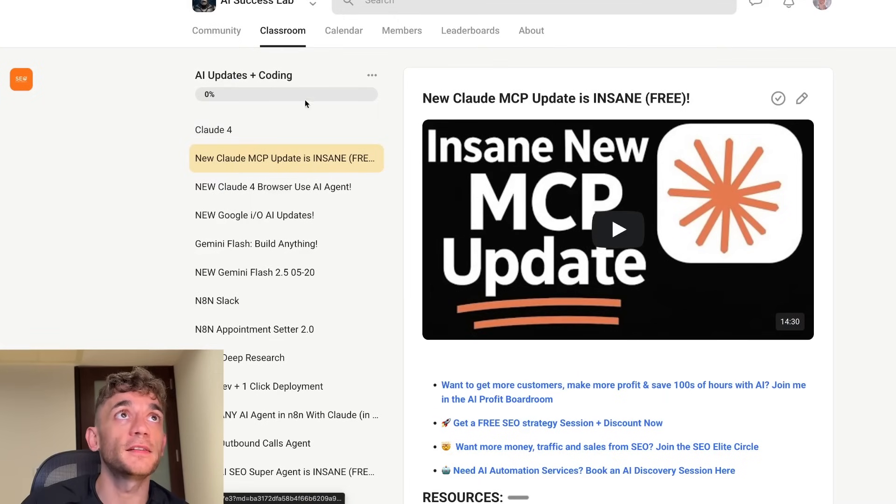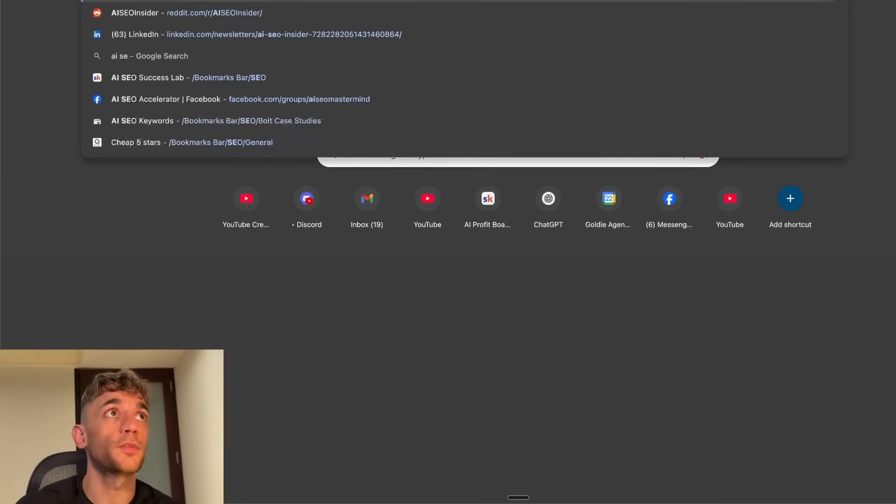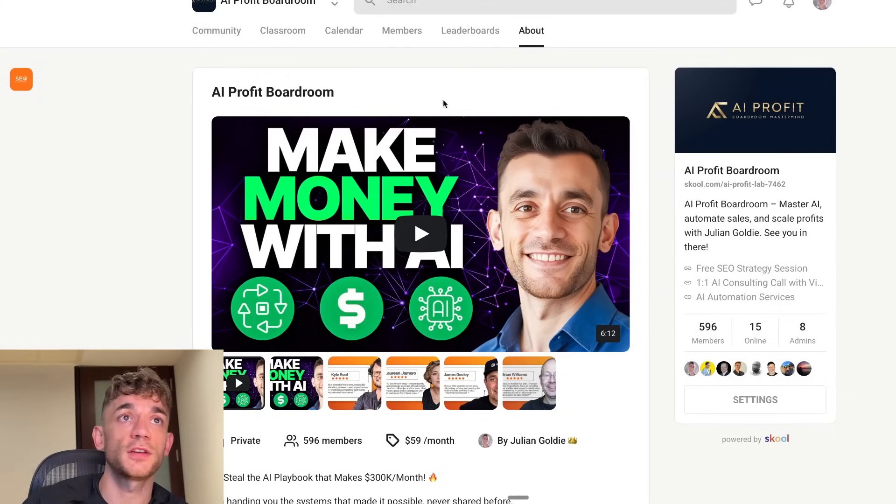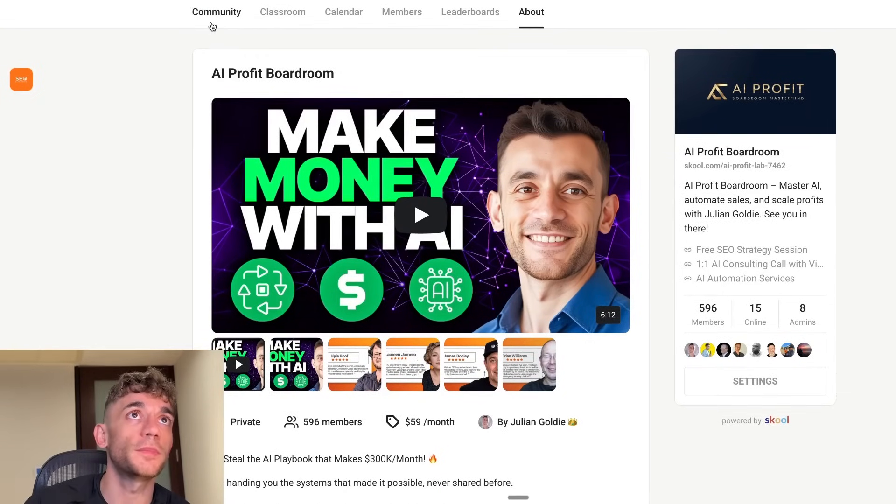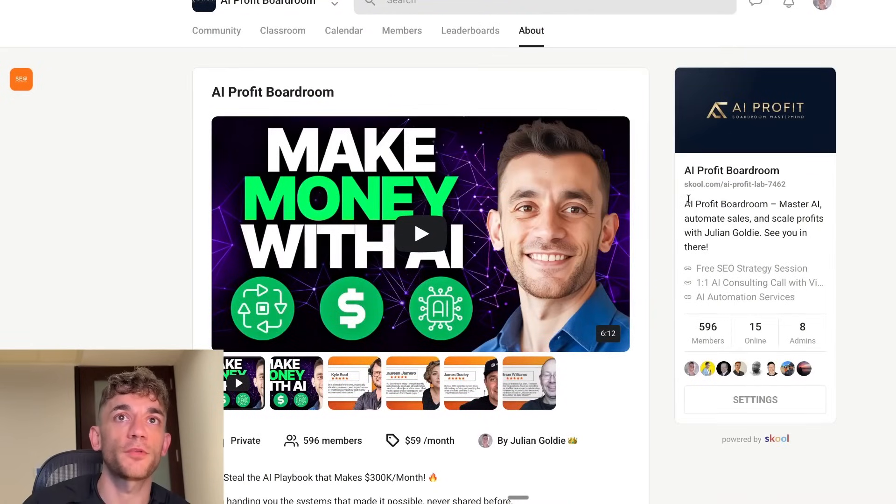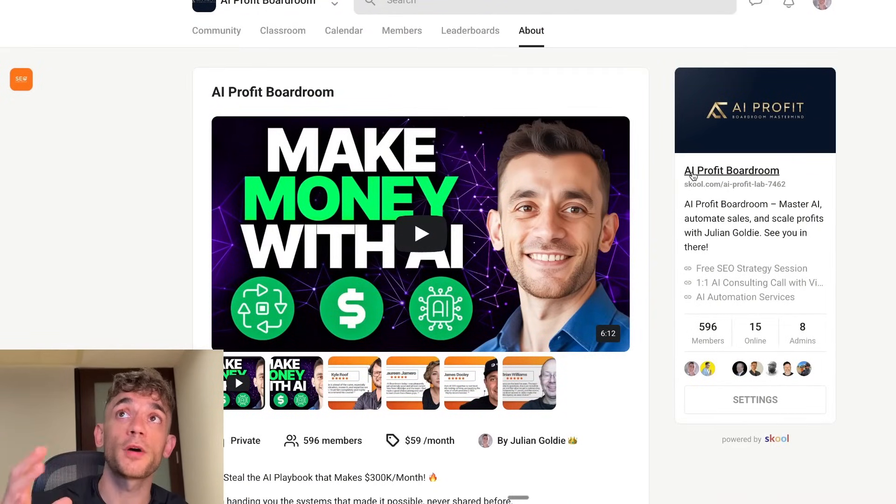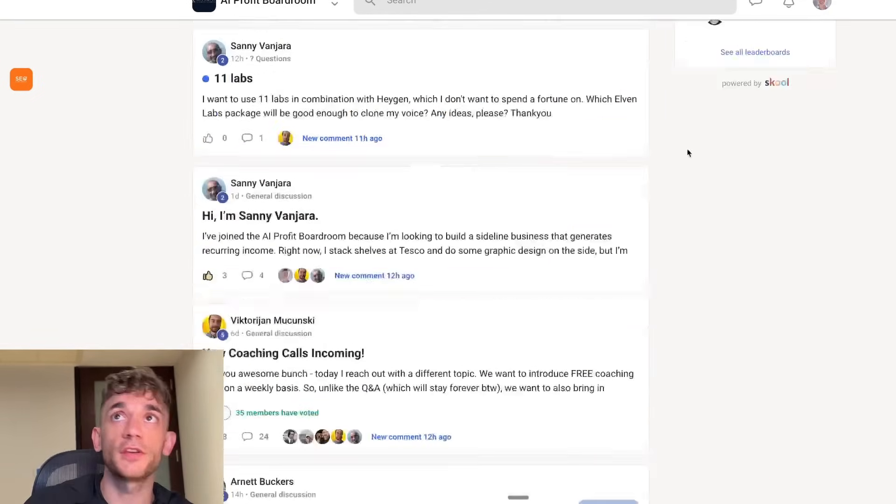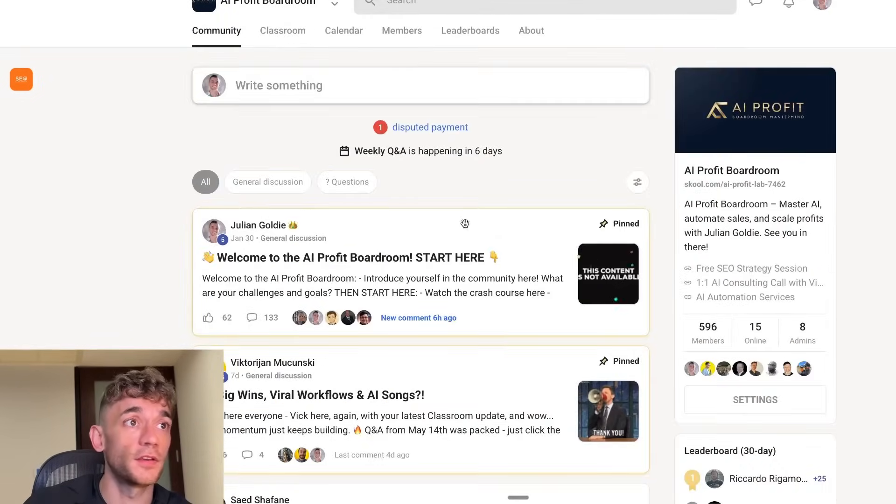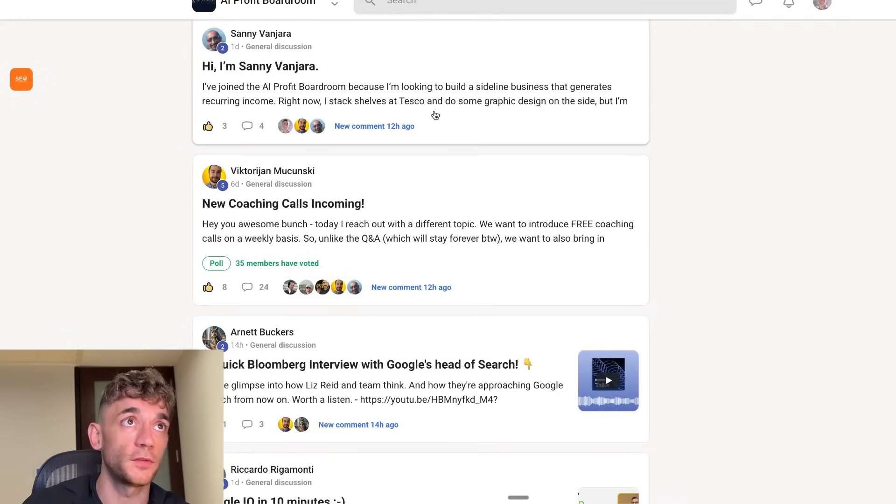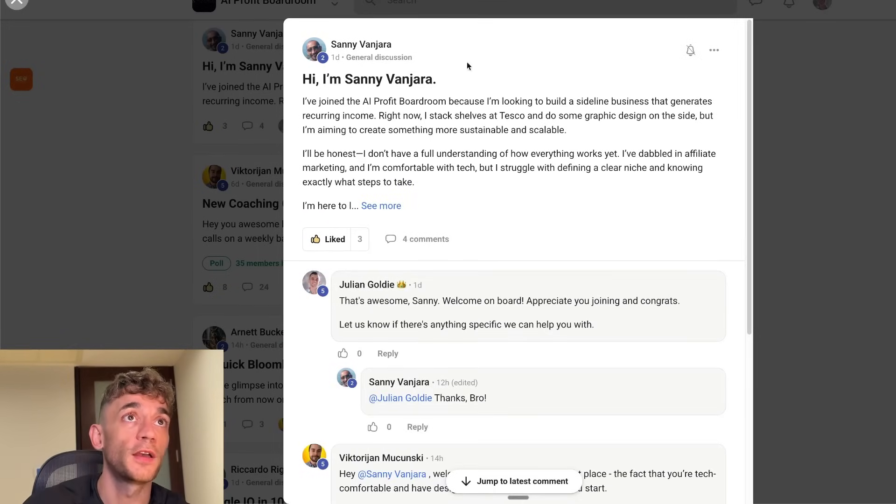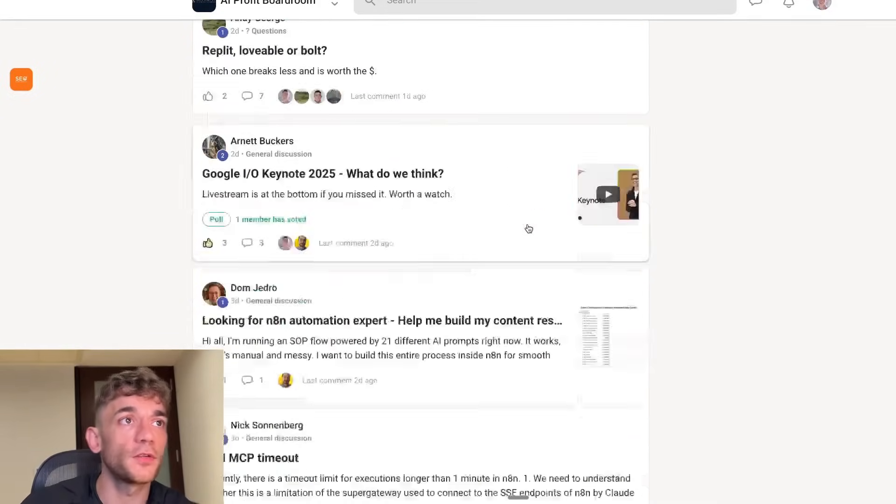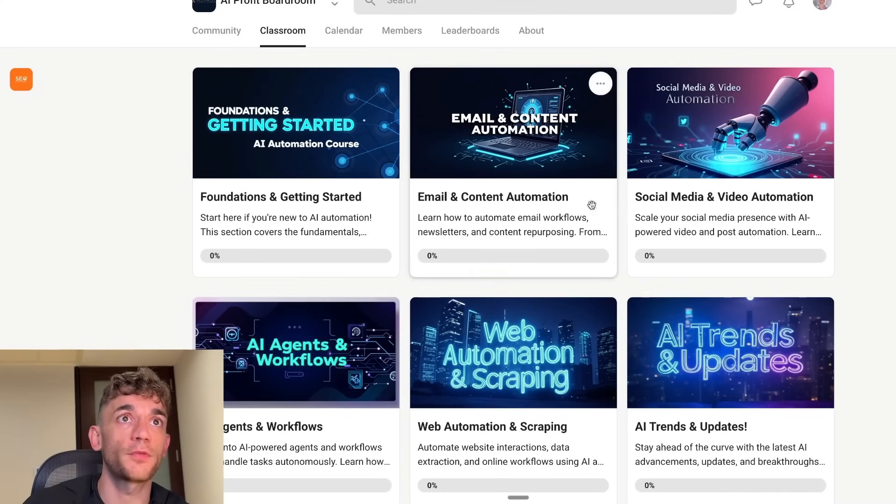Feel free to get that link in the comments description. And if you need help and support setting all of this stuff up, if you need guidance, if you need coaching, if you need DM support, if you just want to meet awesome people that are doing the same things as you, then feel free to get the AI profit boardroom. This community is focused on making you more money and saving you time with AI. So it's an awesome community where you can post any questions. You can get help whenever you need it. You can see how active the community is right here. So we're always posting new stuff and we're always helping people out. So for example, Sani posted a day ago and we just helped them out straight away.